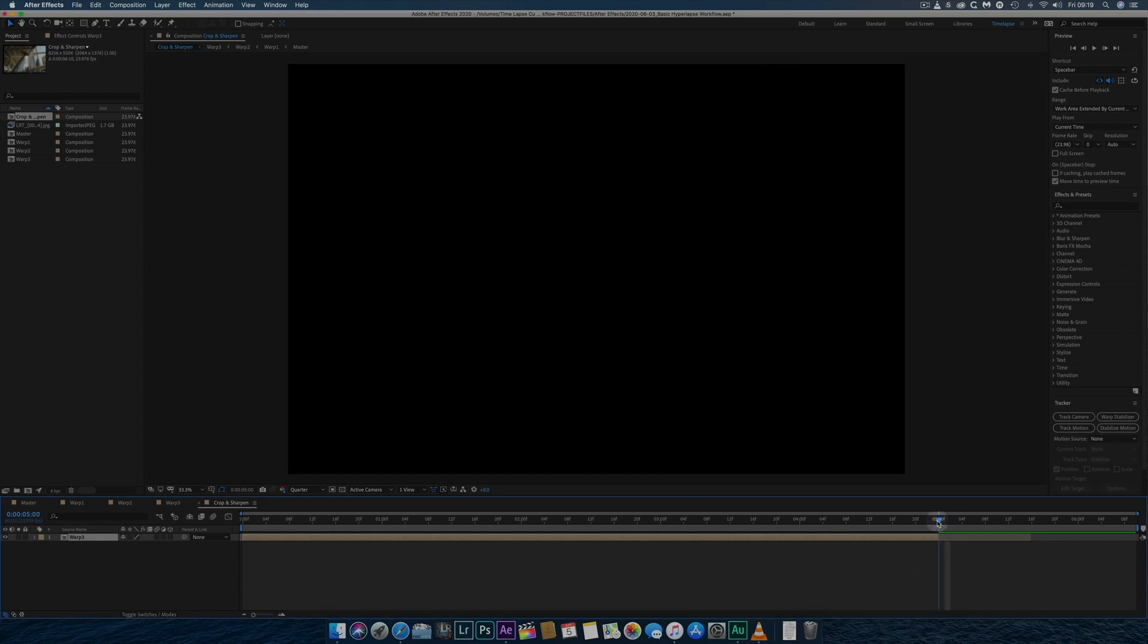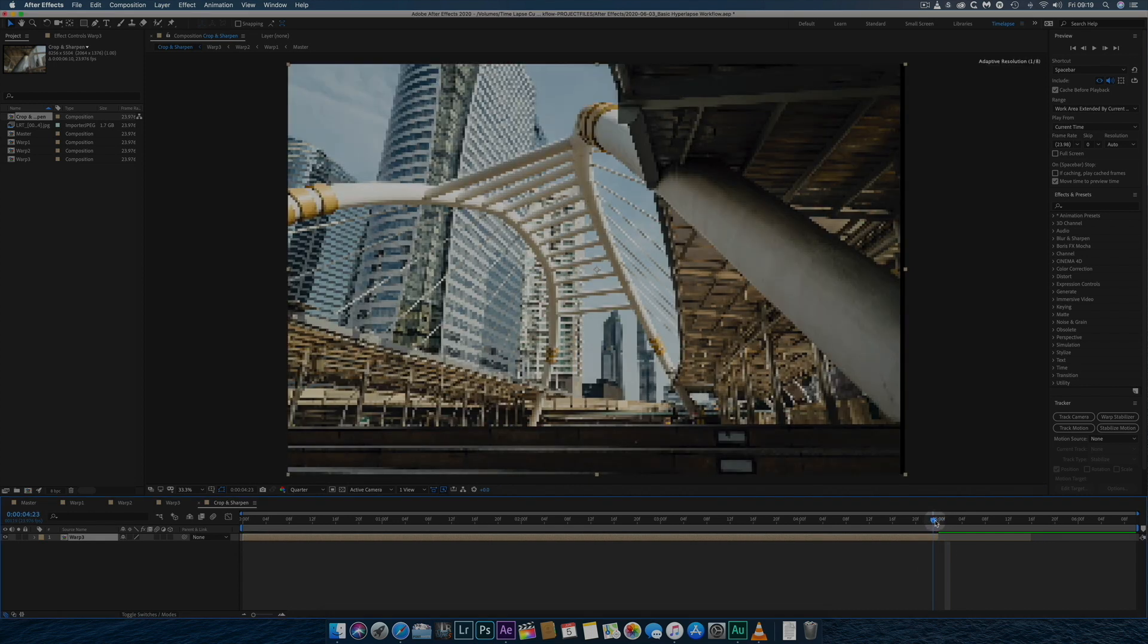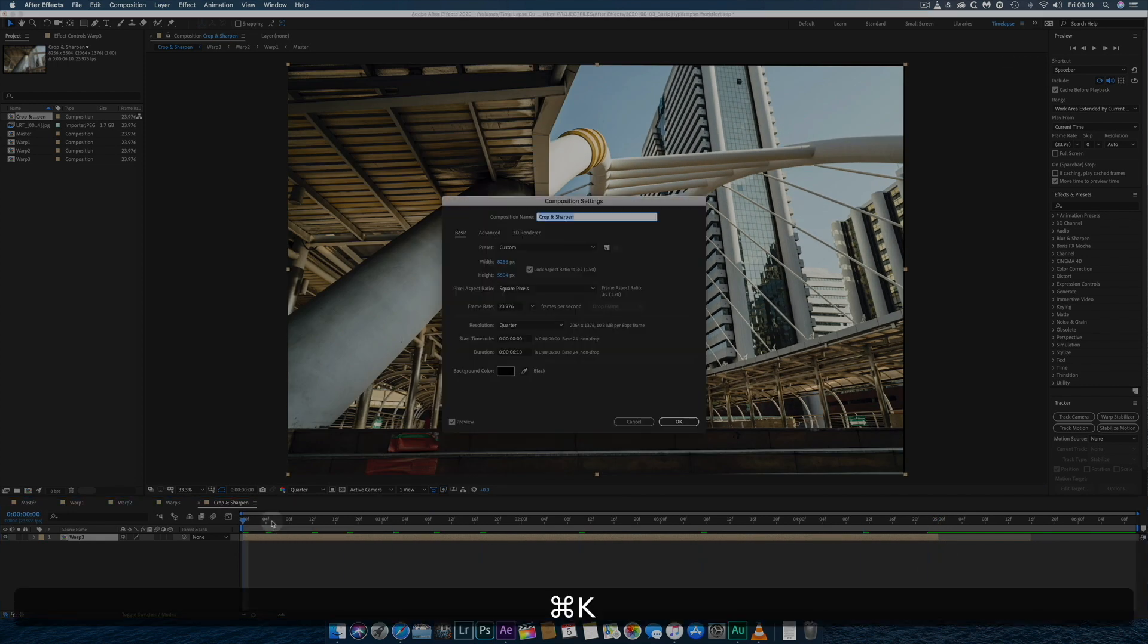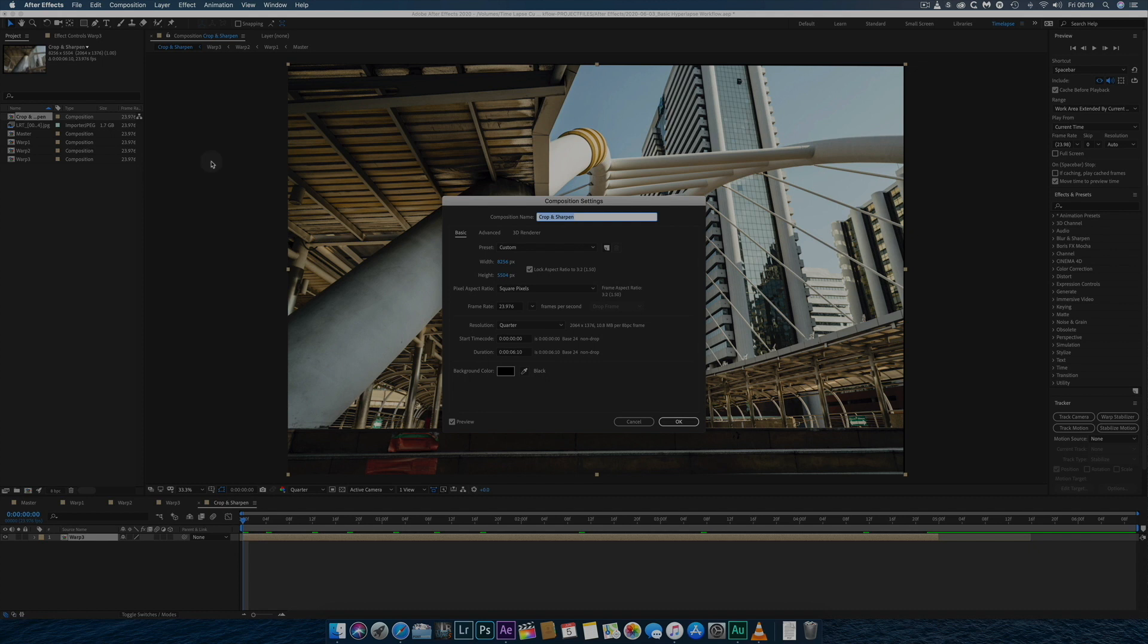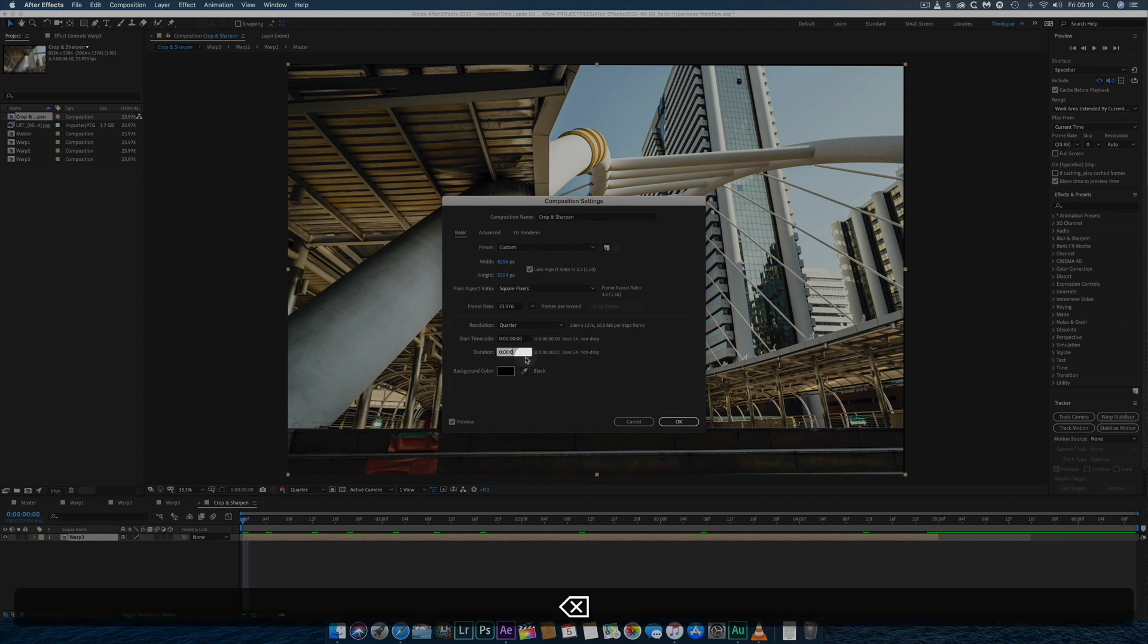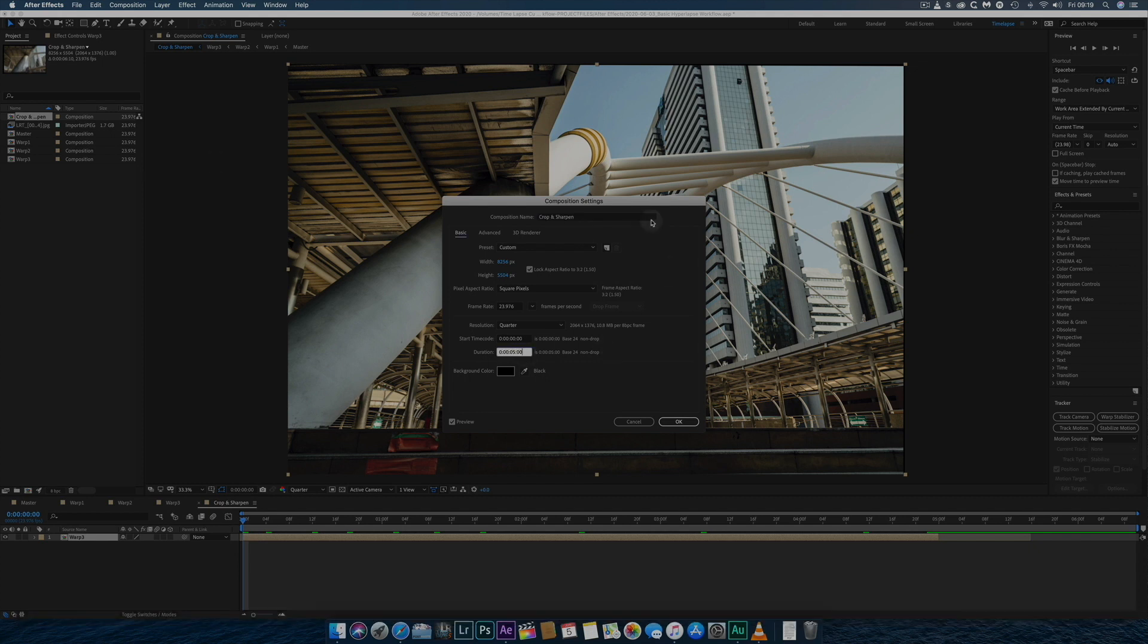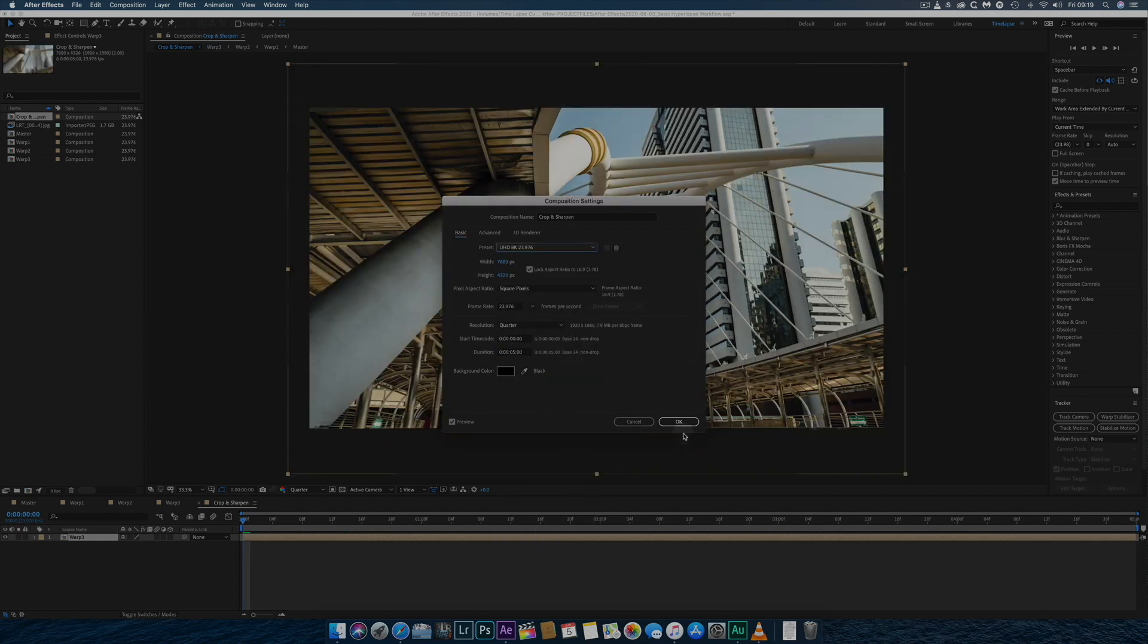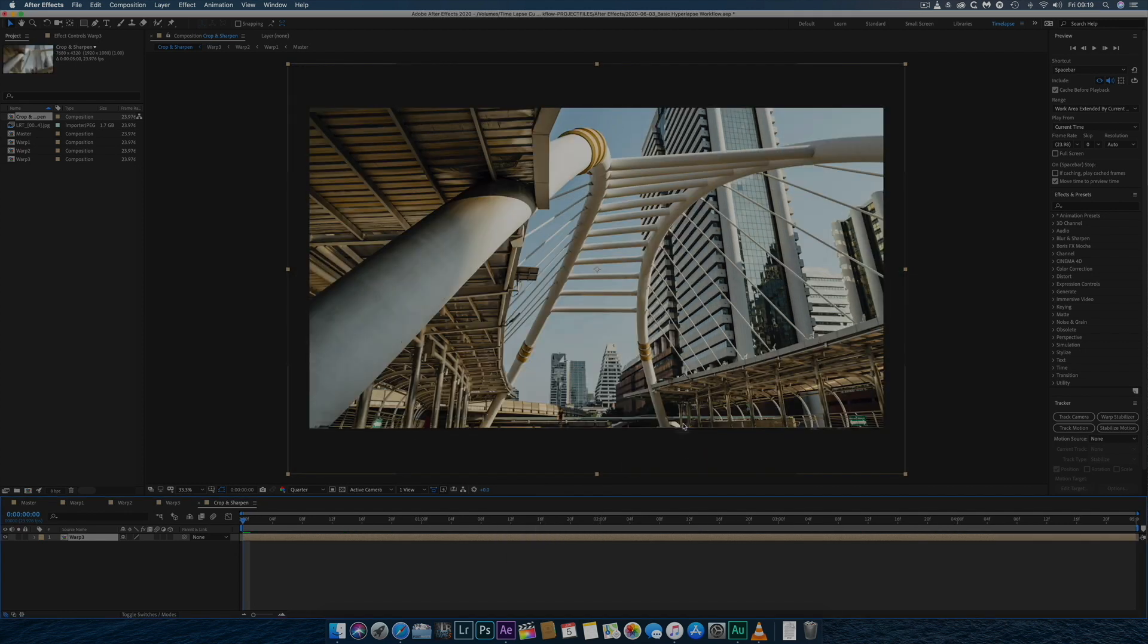Next, I need to change the composition settings to match the time of the hyperlapse and set the dimensions to 8K UHD, which is possible using the images shot with my D850s.